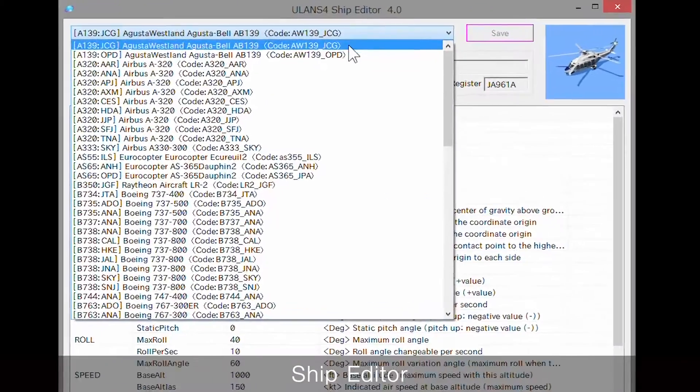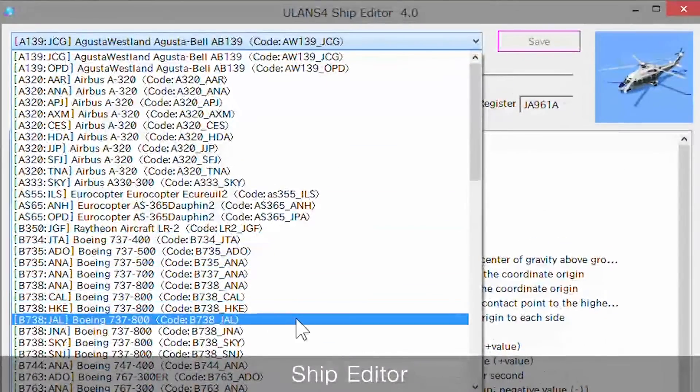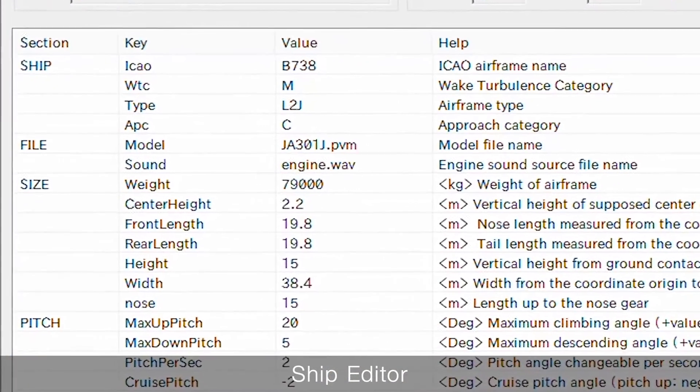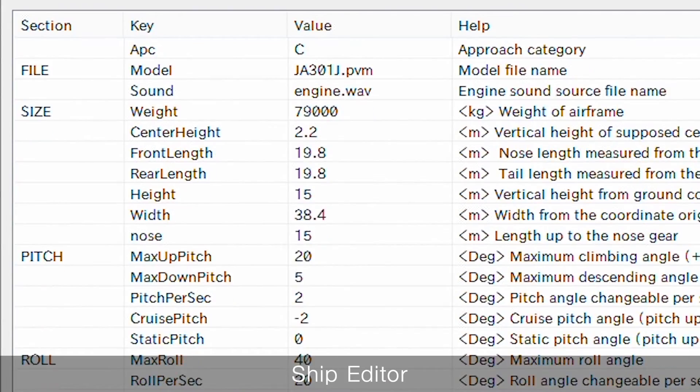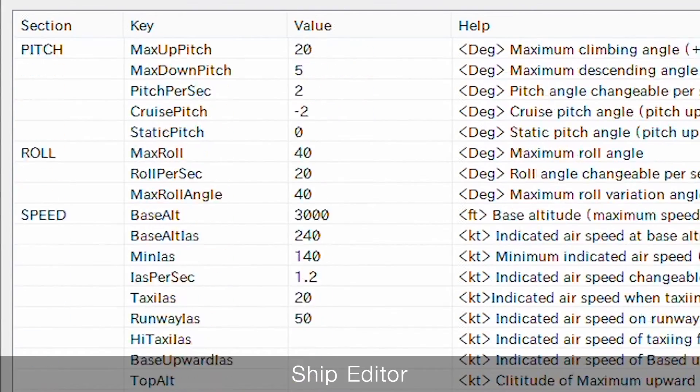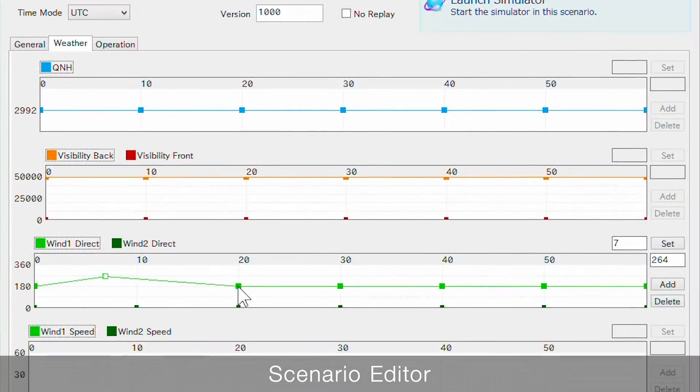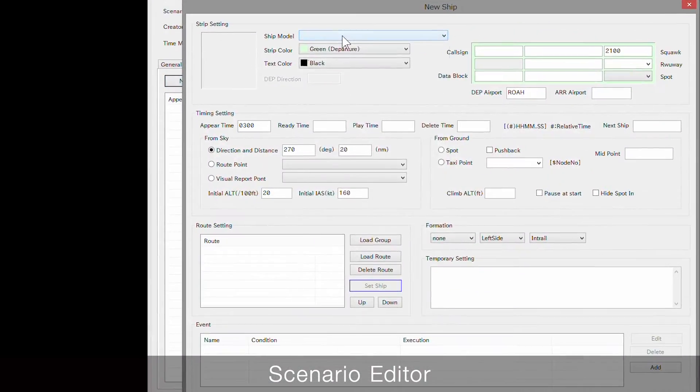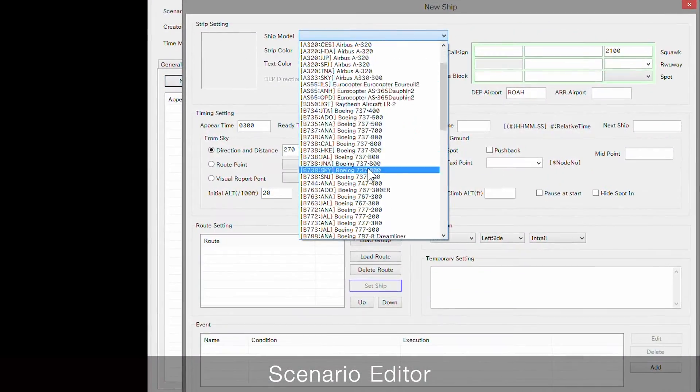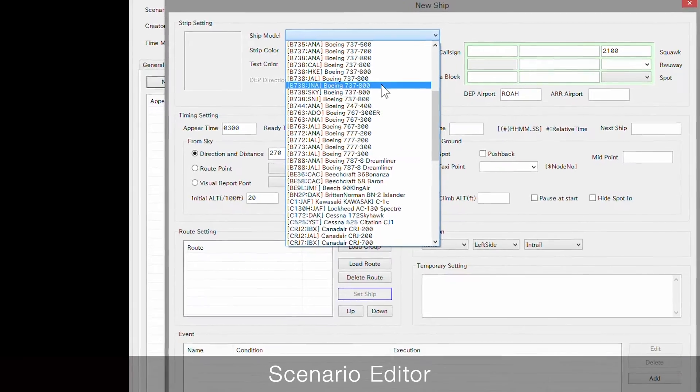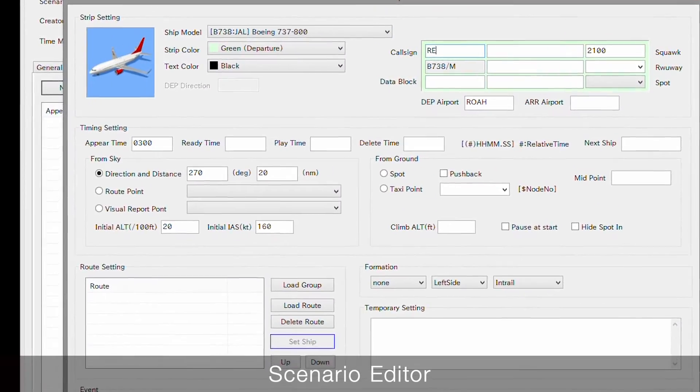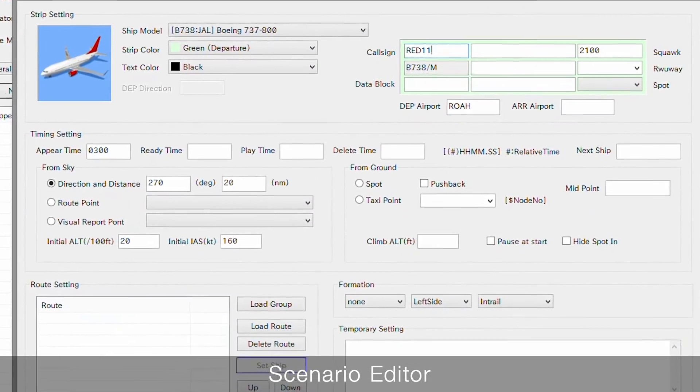Users can also customize various parameters of the aircraft. It is easy for users to set necessary training scenarios by themselves, such as weather changes over a period of time.